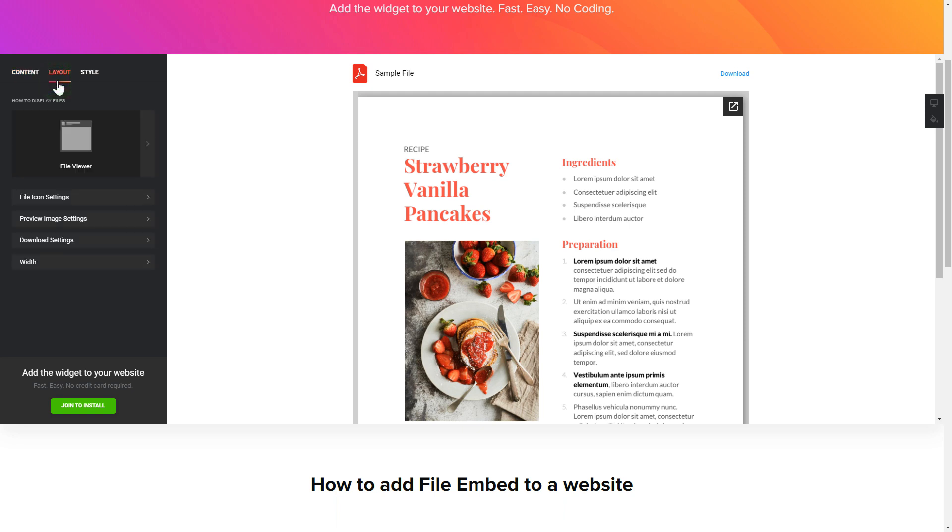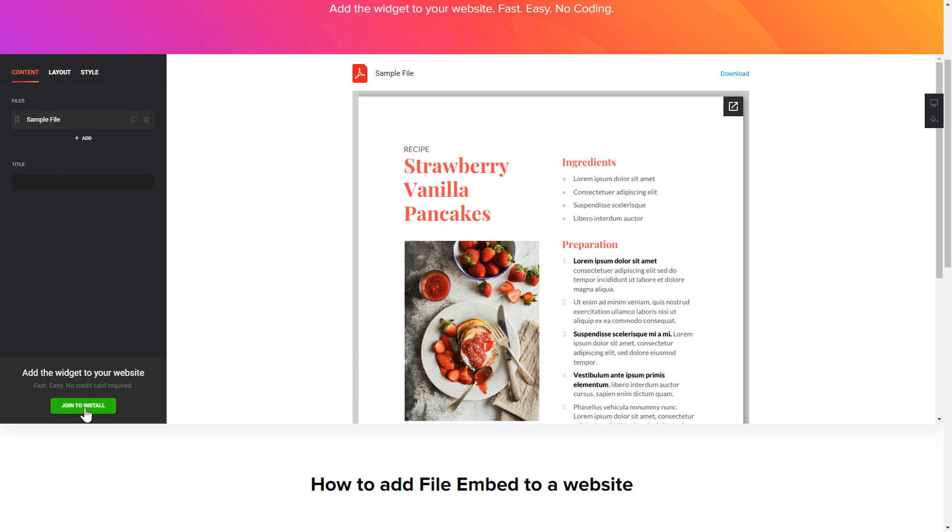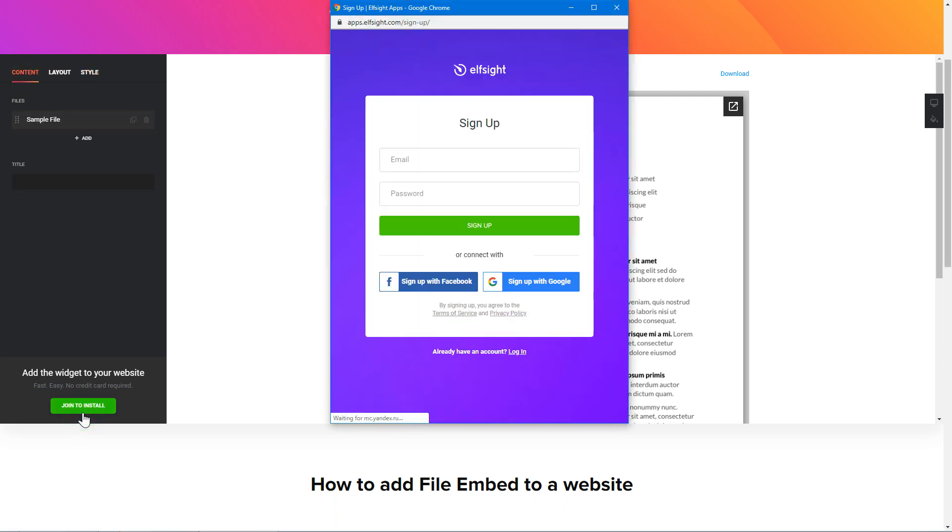Also, you can check the Settings tab to adjust layout, size, colors, and fonts. Click Join to Install to add the widget to your website.